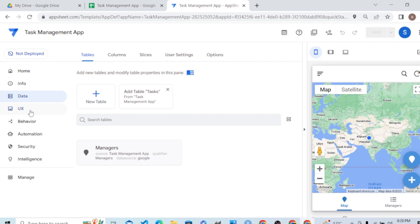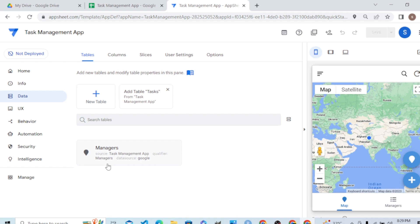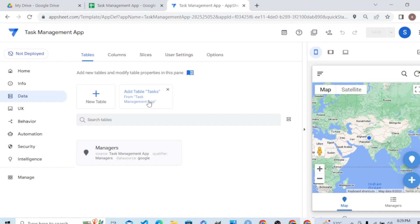You can see it built some views on top of the table it picked, but we don't need that user interface so we'll delete that. It picked just the managers table, while the task table we can add manually. The intelligent engine gives us the option to add the task table to your task management app.